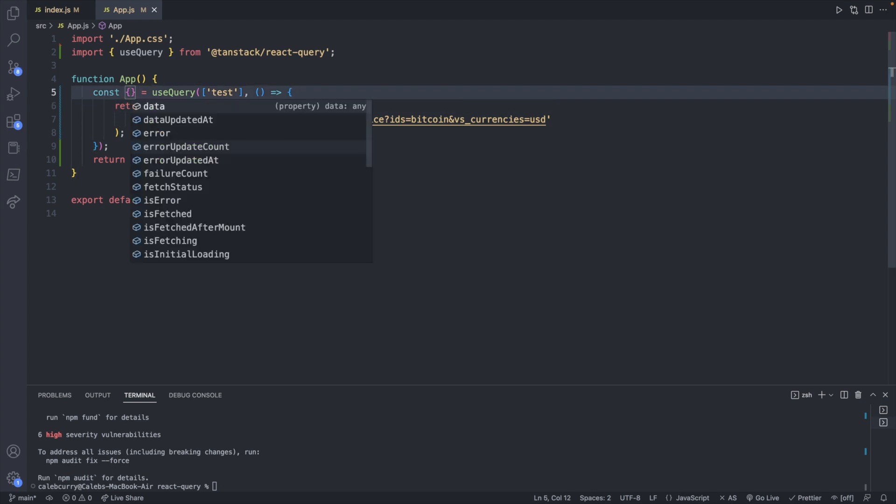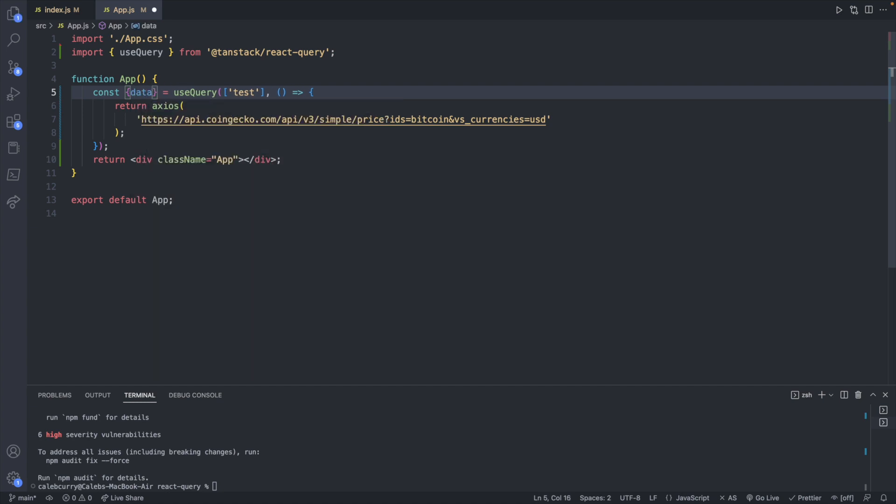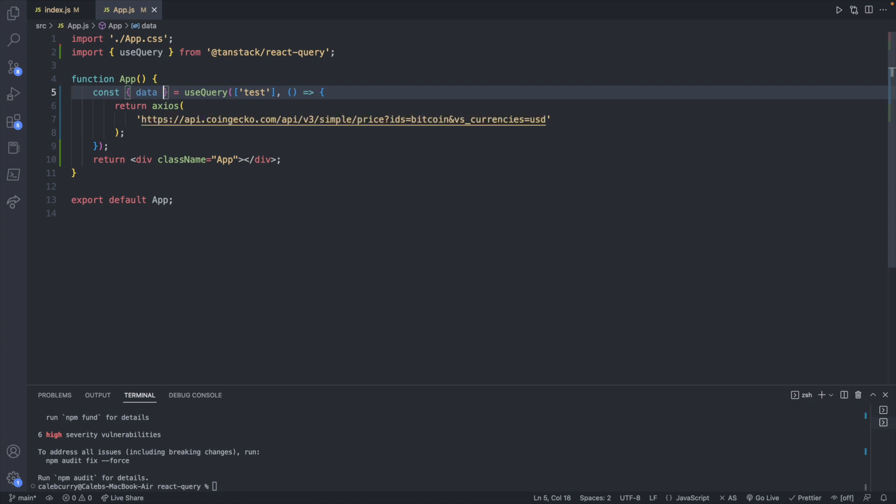So we'll use destructuring and then we can type what we want. There's a lot of different options and you can get information on all these in the documentation. The one I am most concerned about in this episode is data which is actually going to contain the data from the response.